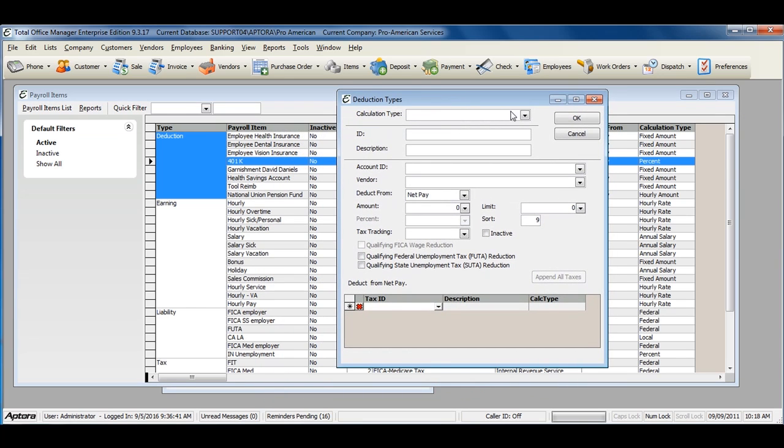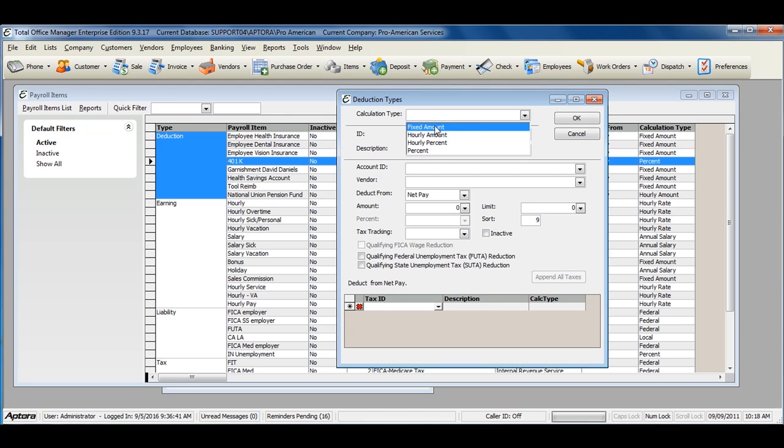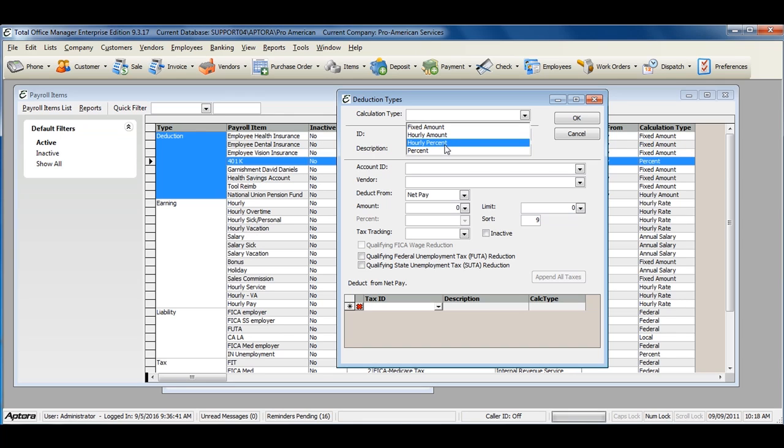Deduction Item Types have four calculation types: Fixed Amount, Hourly Amount, Hourly Percent, and Percent.